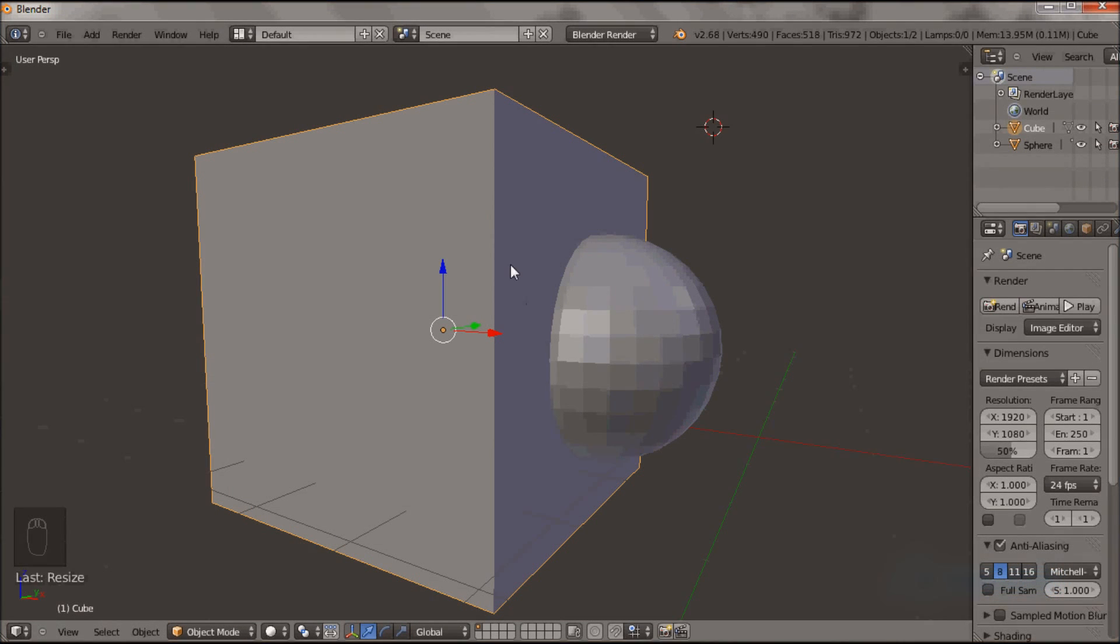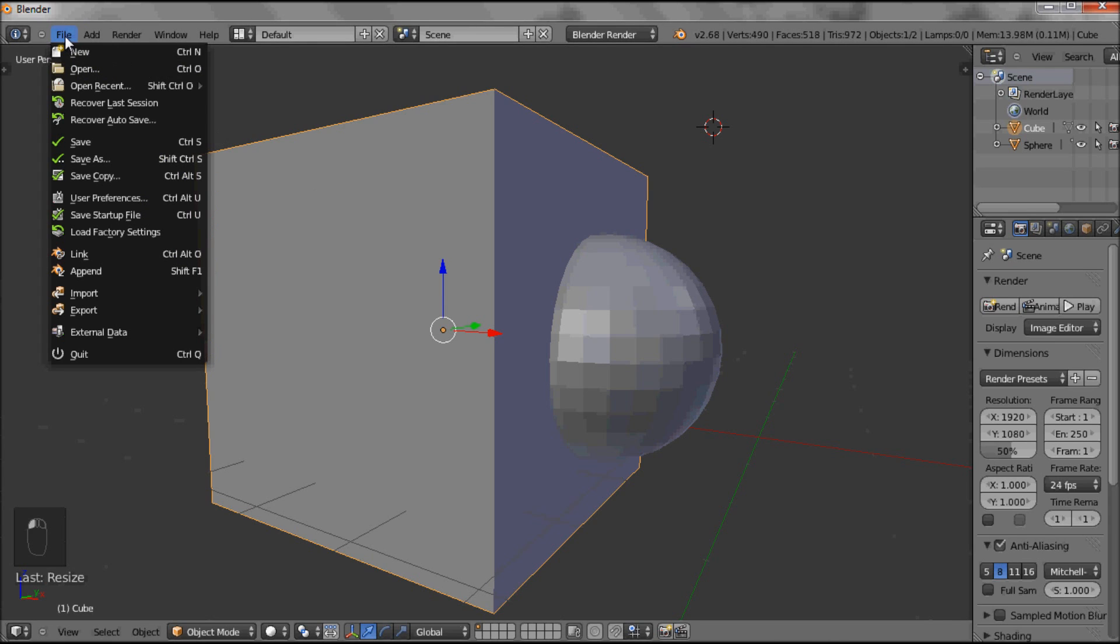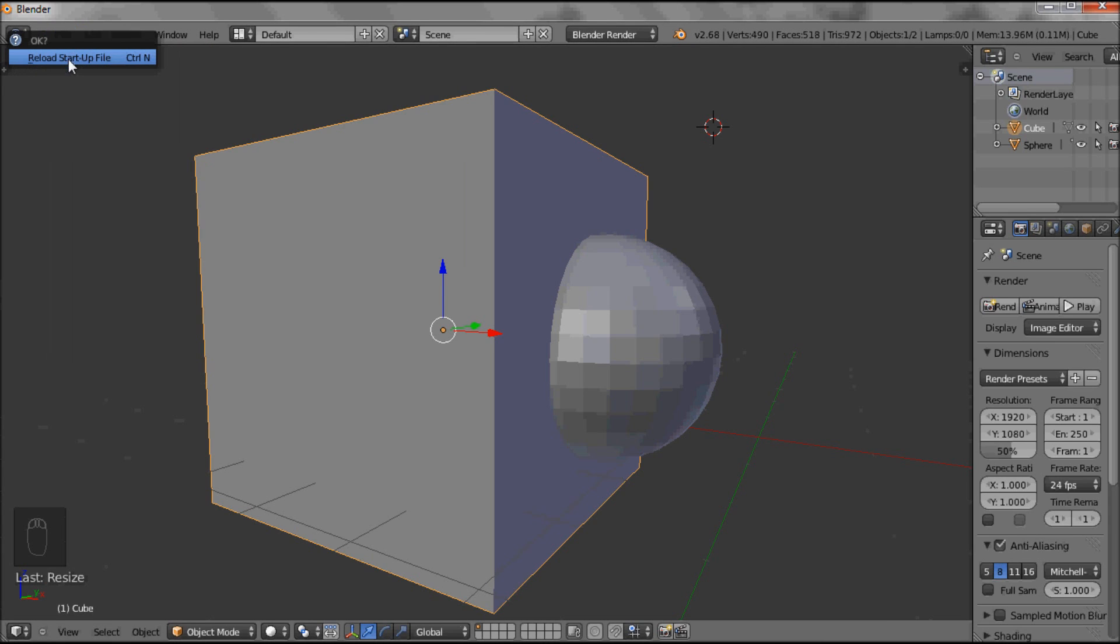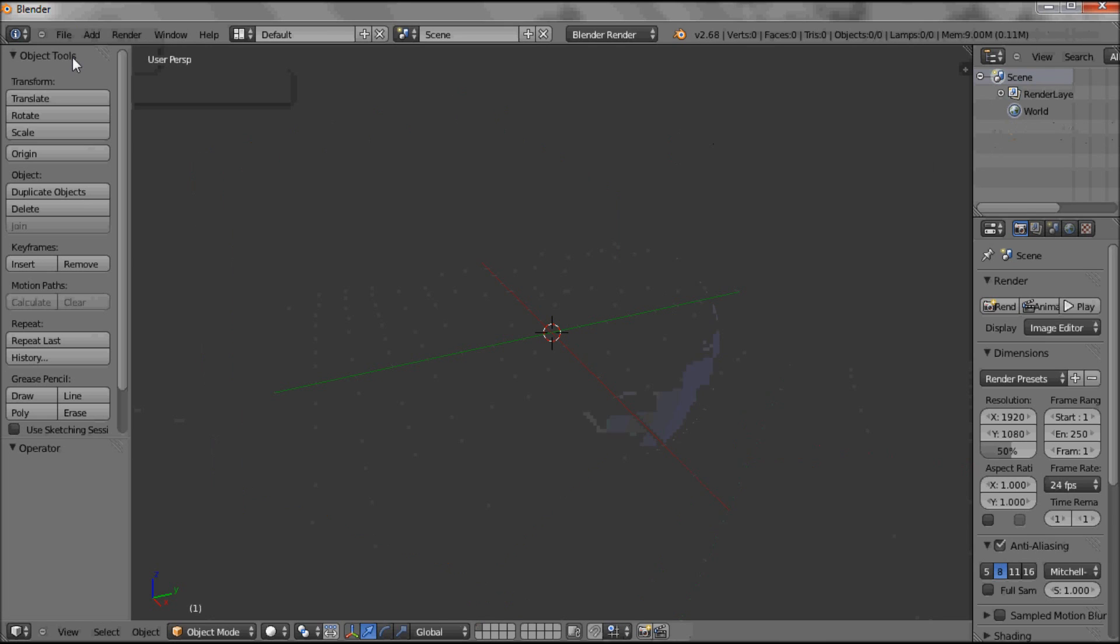To start a new project, you might have something on your screen. You want to go File, New, and it says Reload Startup File. Accept that, and you're back to your customized work view.